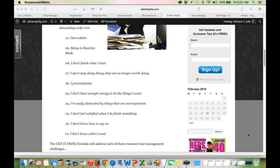But again, the Get It Done Formula that we're going to launch on Tuesday is going to address each one of these common time management challenges. So I can't wait to see you there.